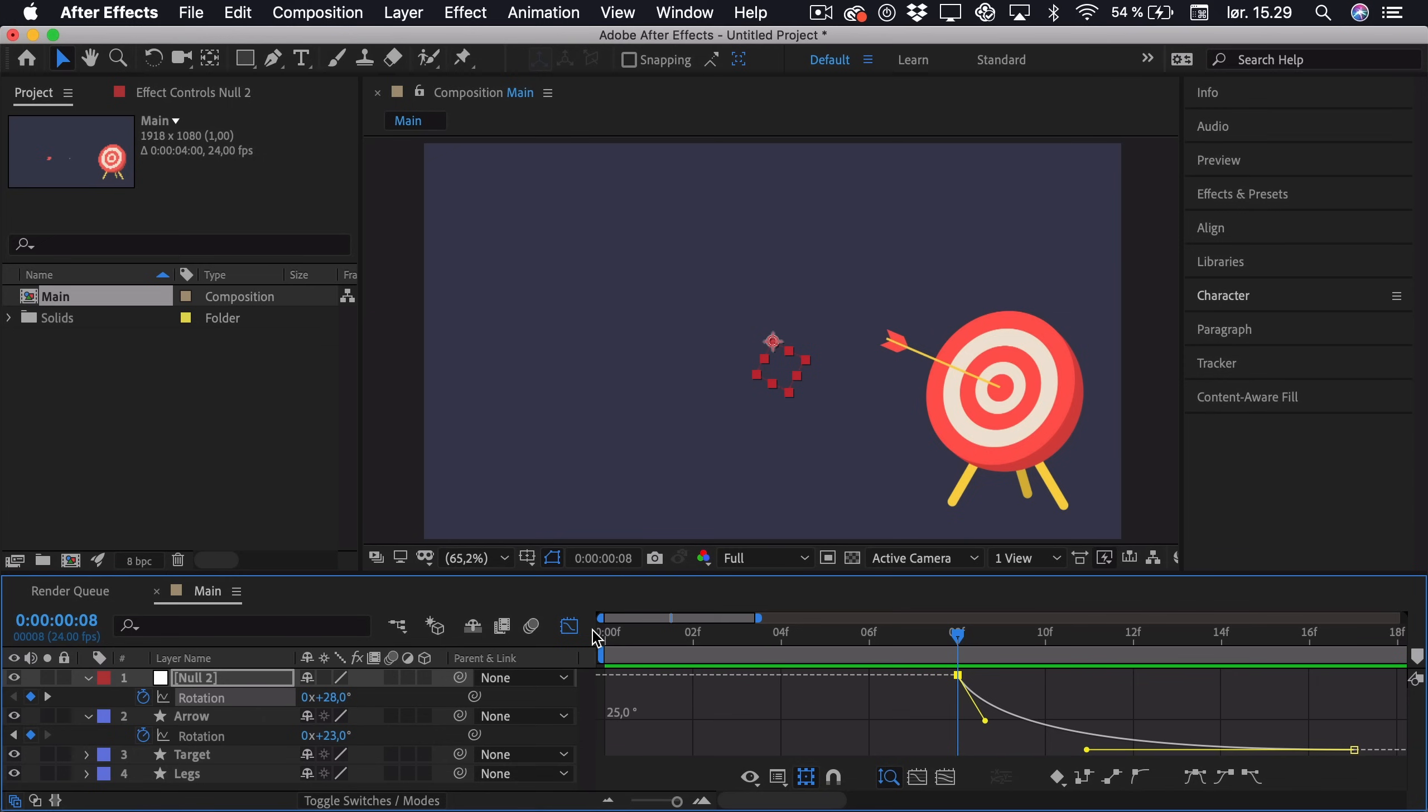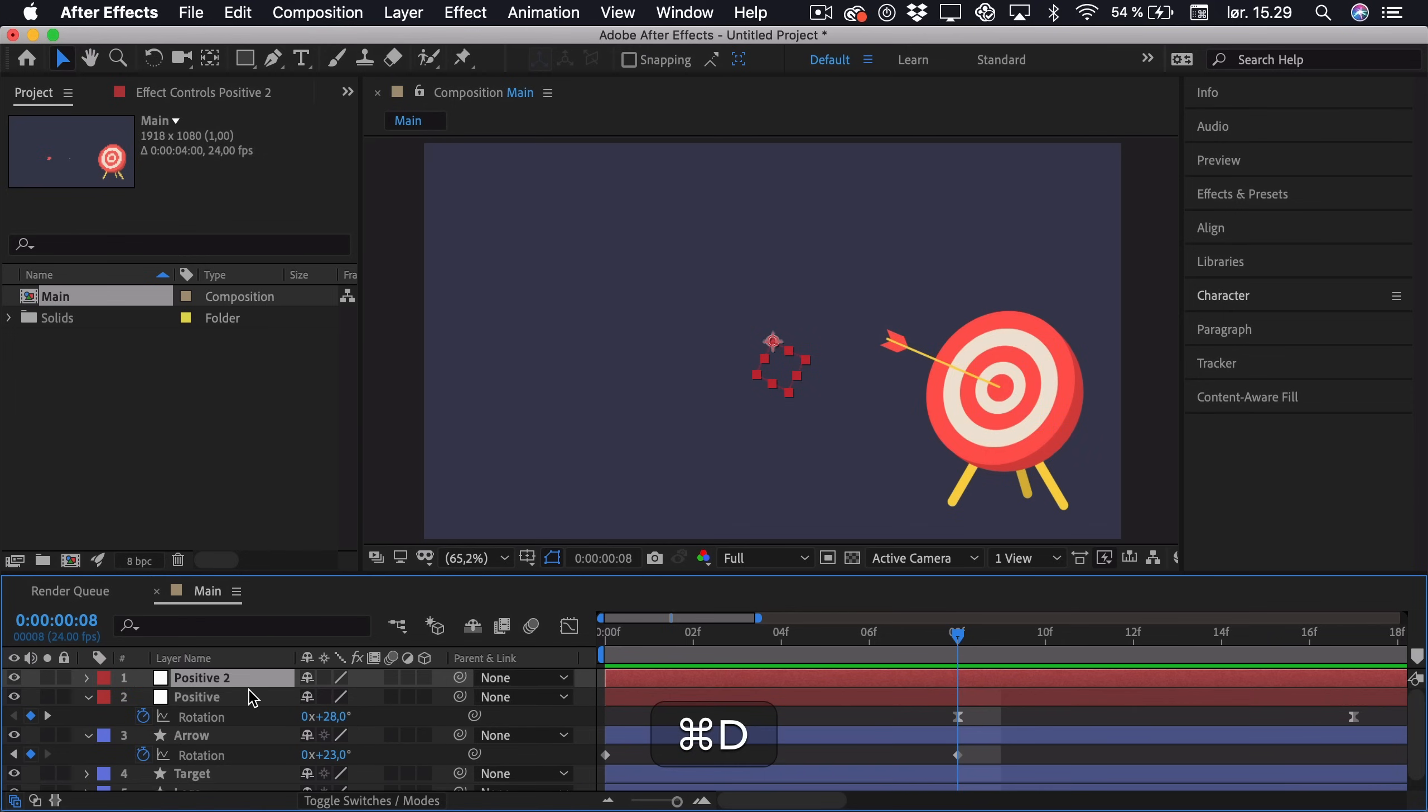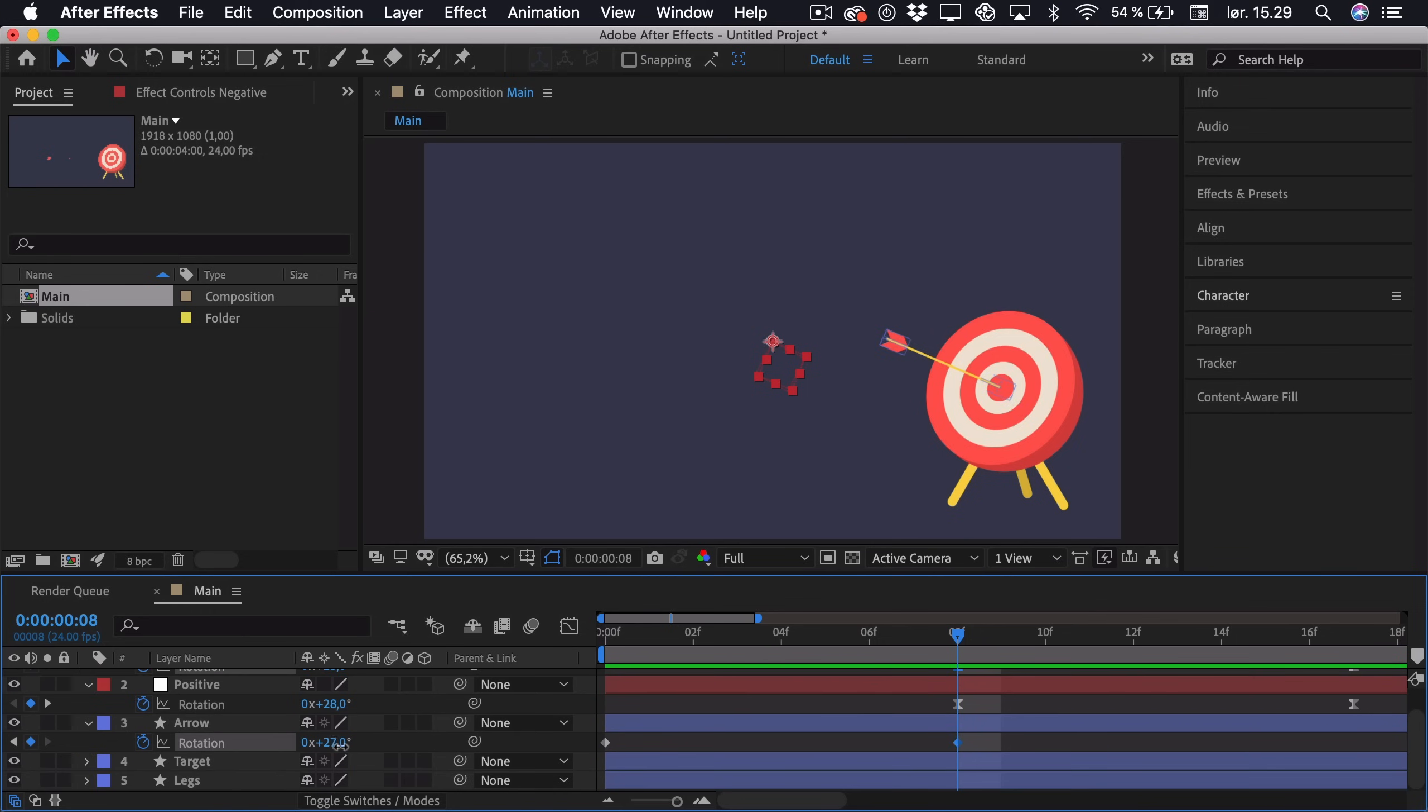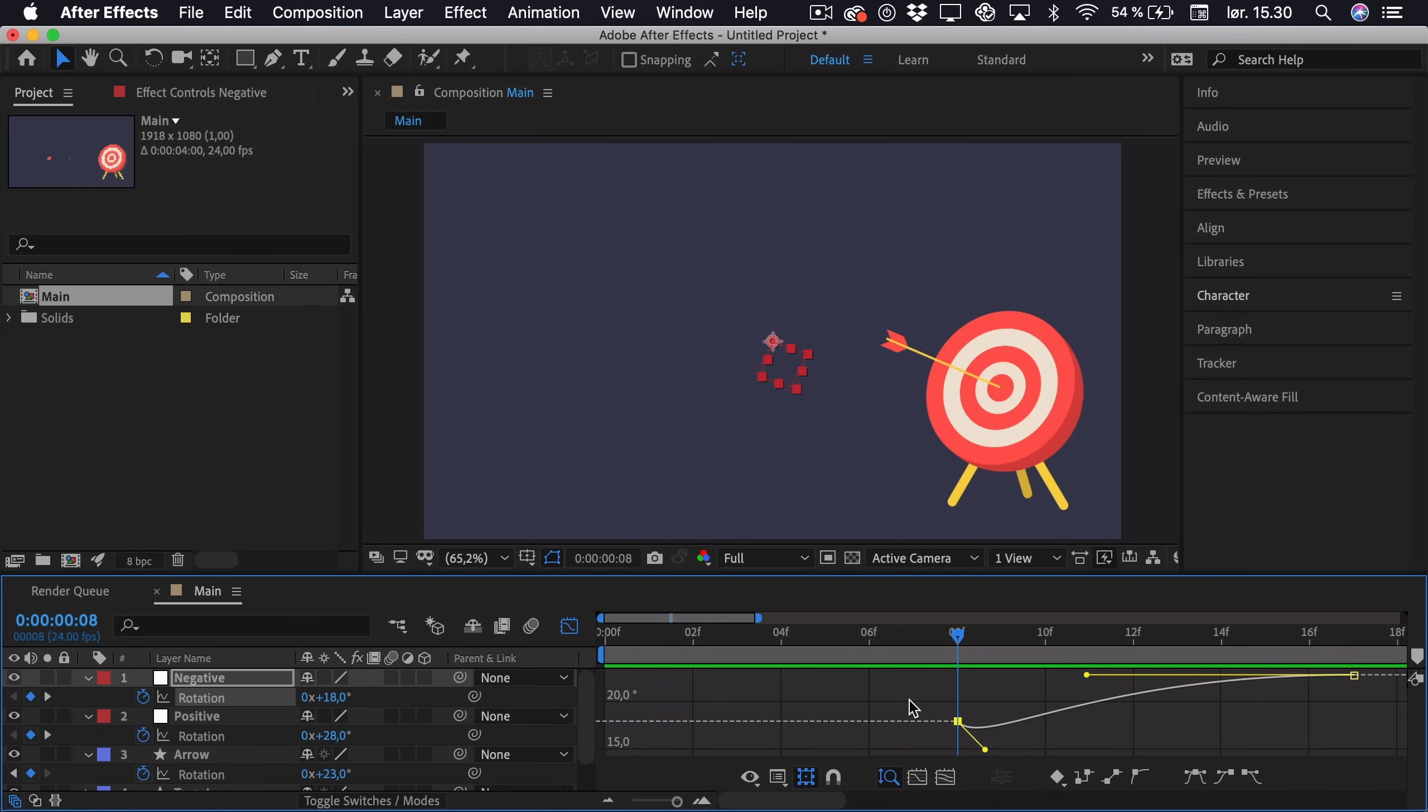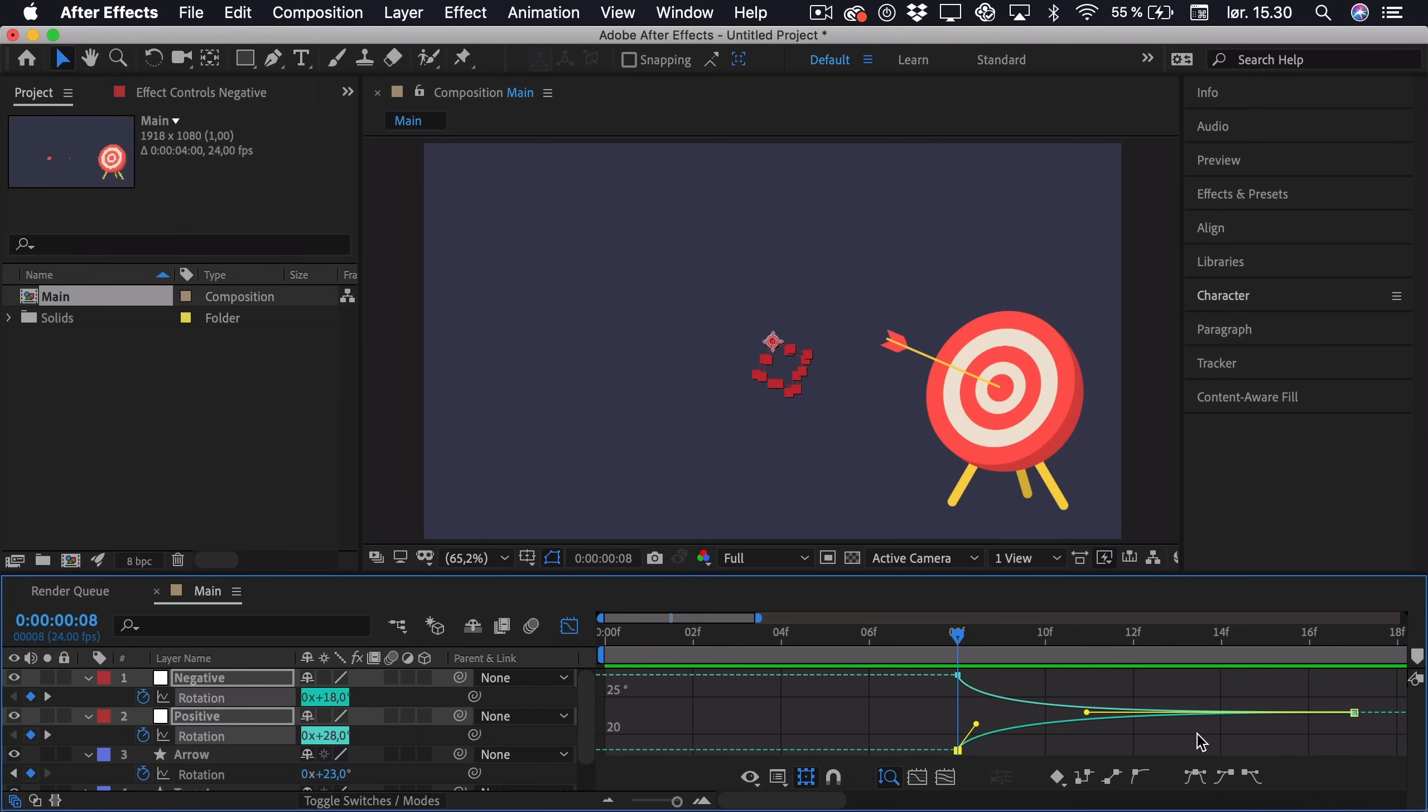Now we also want to create an opposite of this. So we want to just maybe call this layer positive and command and control D to duplicate it and call it negative. And now if we press R as in rotation, we also want this to end at the 23 degrees. And we can just put 23 at the start as well. But now we want this to go in the opposite direction. So imagine that the arrow sort of goes back and forth like this. So we want the extreme in the positive direction and the extreme in the negative direction. So this will essentially be minus 5 degrees. So just type that in. Go into the graph editor. And now we have to adjust this curve so it sort of matches the positive one. And that looks just fine.